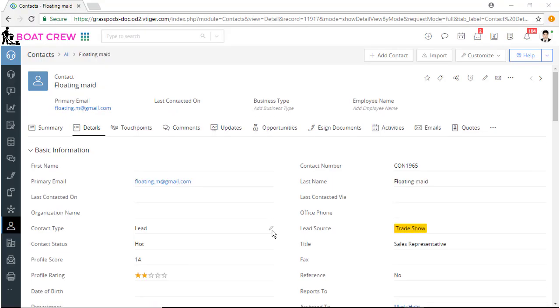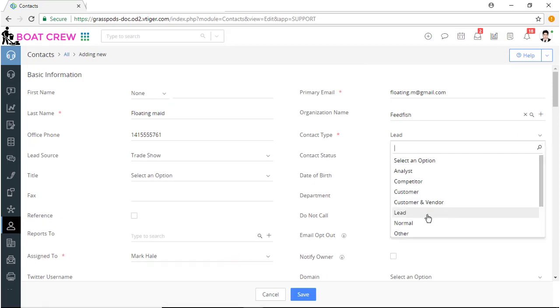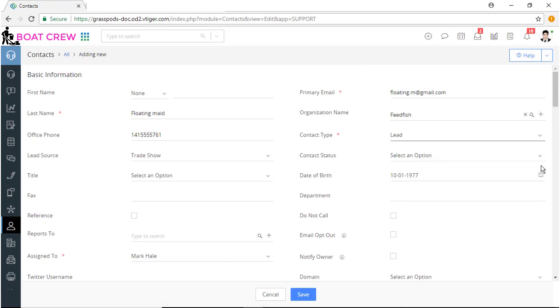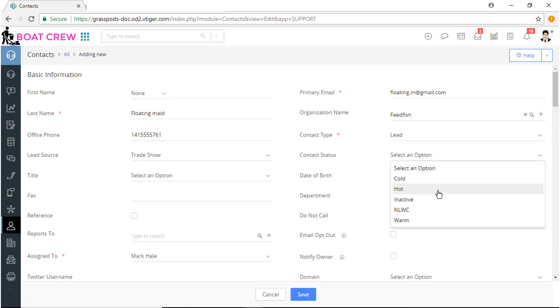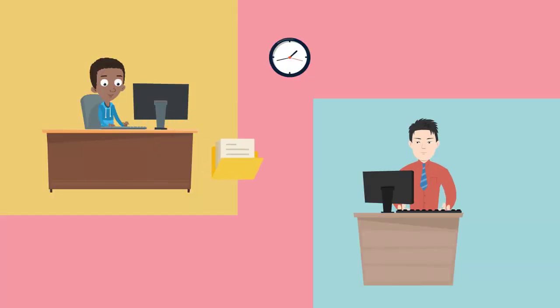Out of many potential leads, Mike notices that FloatingMate is a marketing qualified lead with a profile score of 20%. He thinks that it's time to hand off the record to the sales team.